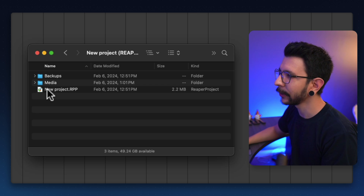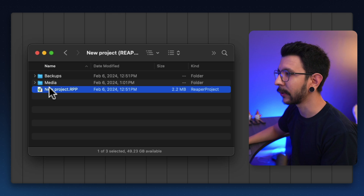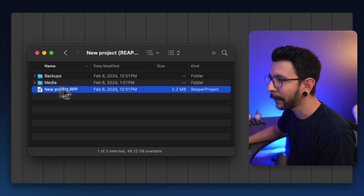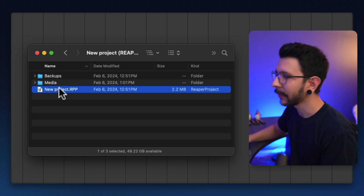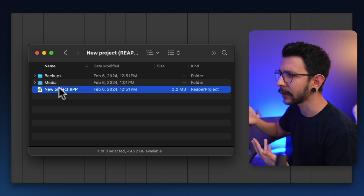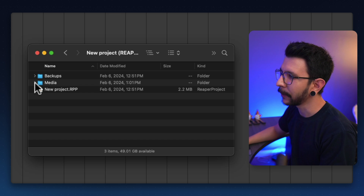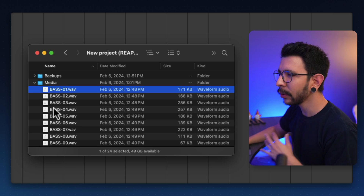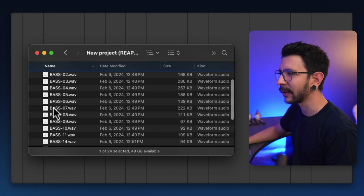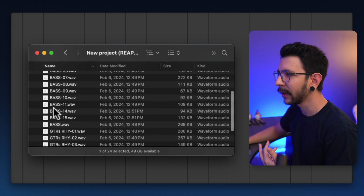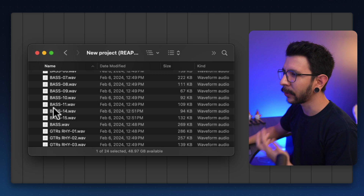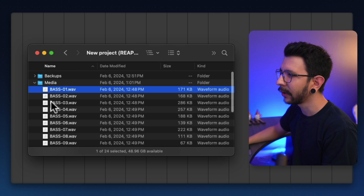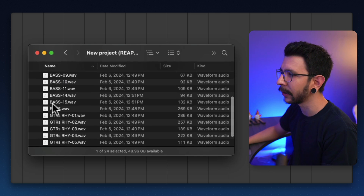Inside your project folder, you're going to find your RPP file. This is the project file, and feel free to save as many versions as you want. Then you have the media folder, and this is where all of your recordings are going to be stored, including all of the audio or things you import into the project.